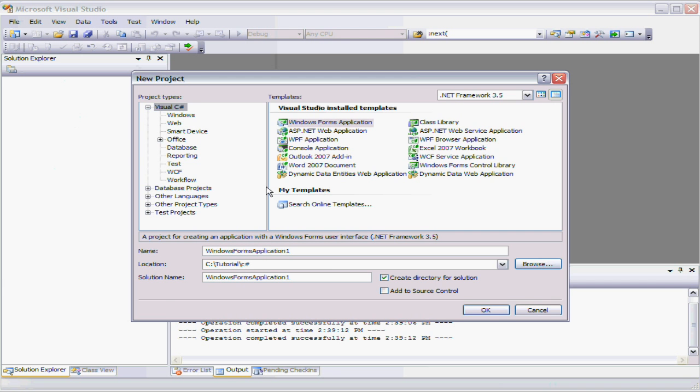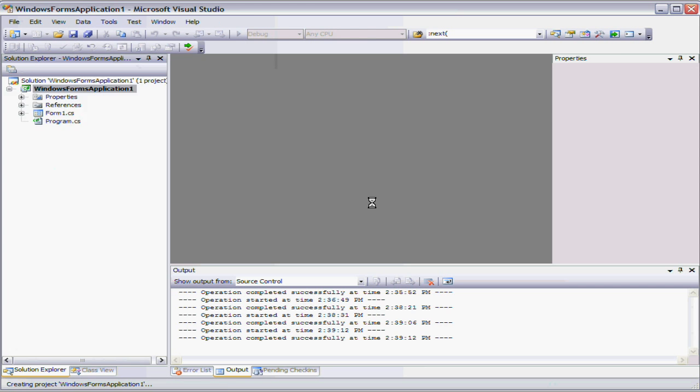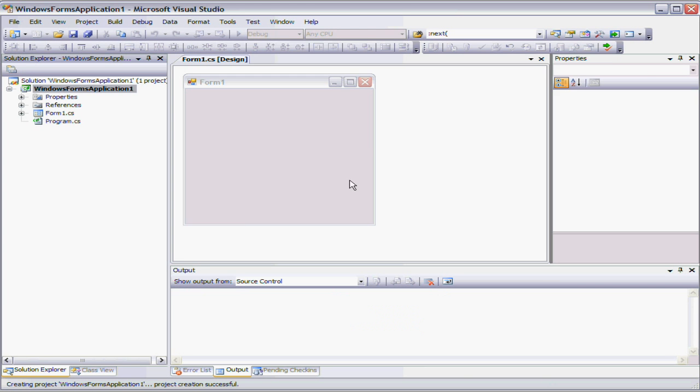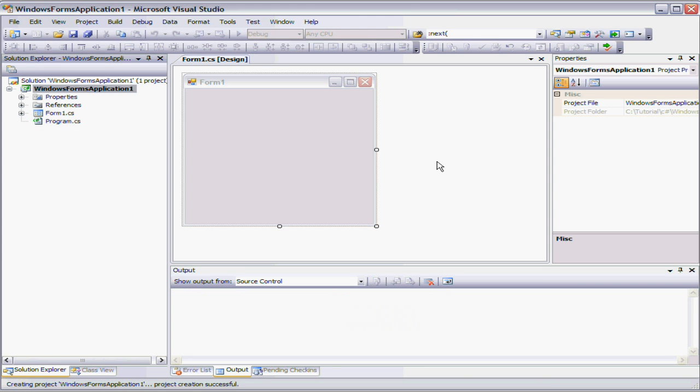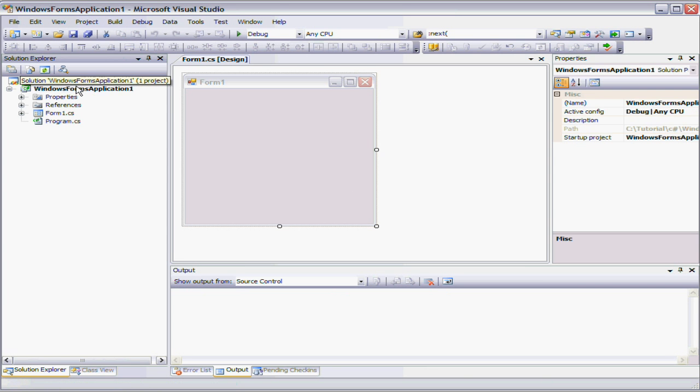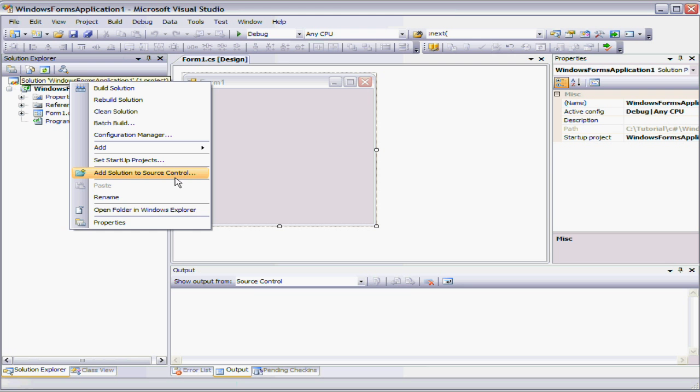So let's create a new project. And we'll just create a simple WinForm application. And there we have a simple WinForm application. And now we can add that to source control.